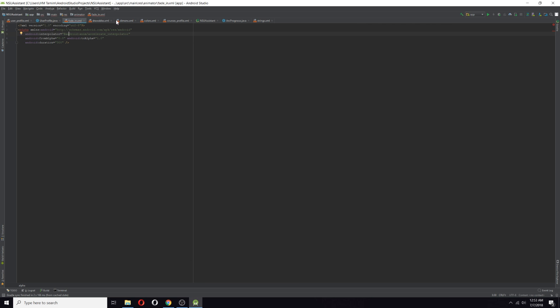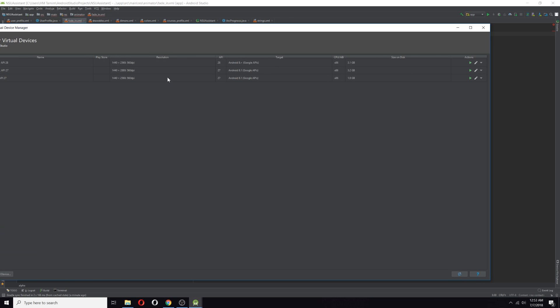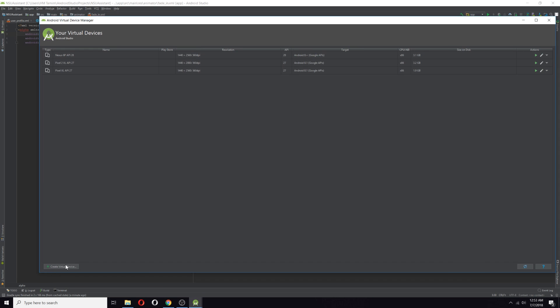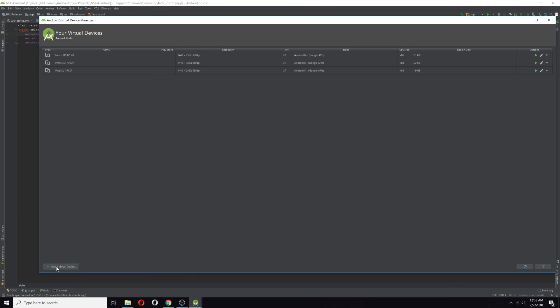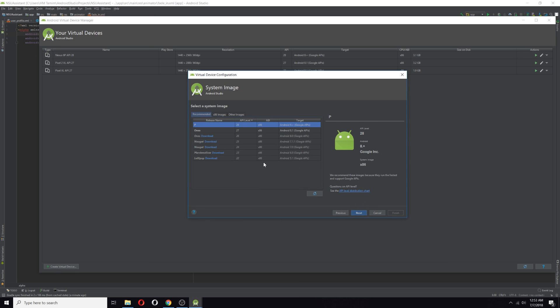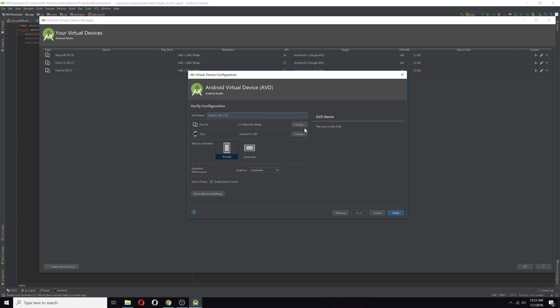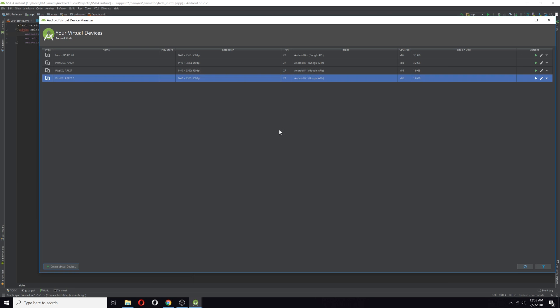After that, go to Tools again, go to the AVD Manager, and then create a new virtual device. From there, select any of them and click Next. After that, select 27 minimum API level and then click Next. I already downloaded it, so it's not asking me to download it again. It will download around 800 megabytes.